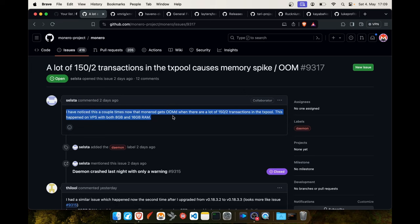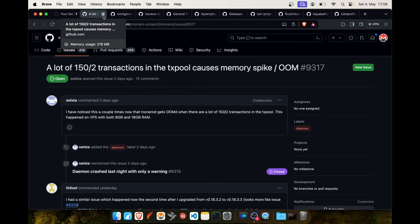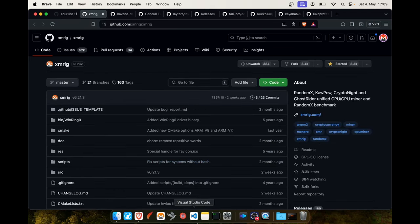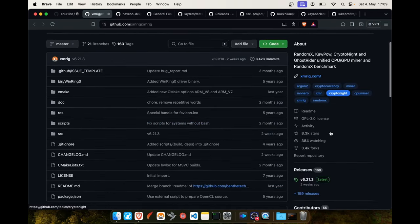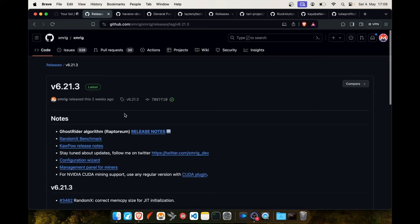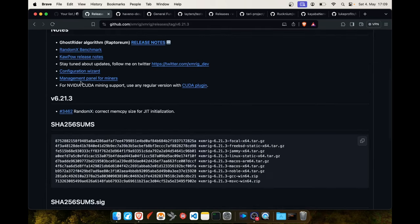For XMRig, the mining software, there was another release two weeks ago. I think it's only this change, I don't know what it really means, but it's always a good idea to update XMRig to the latest version.